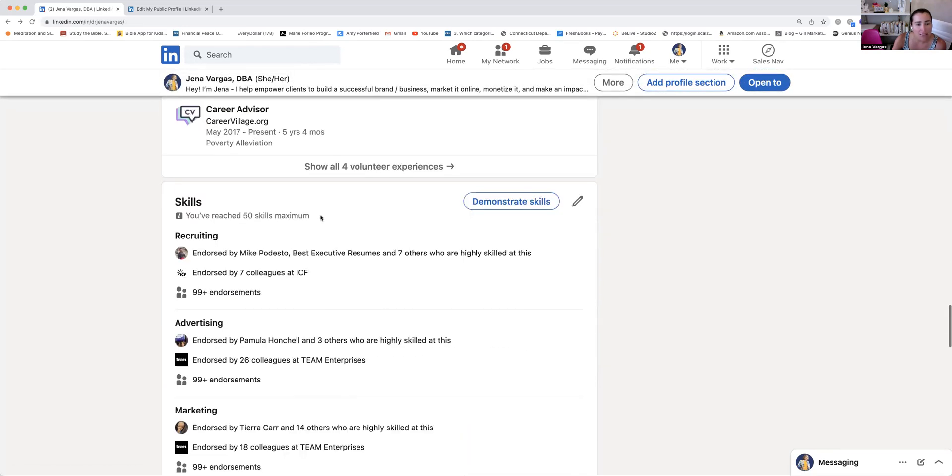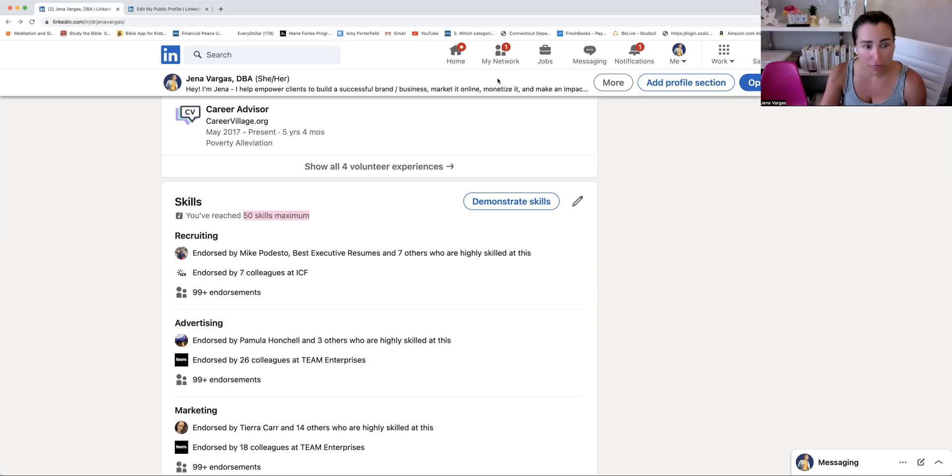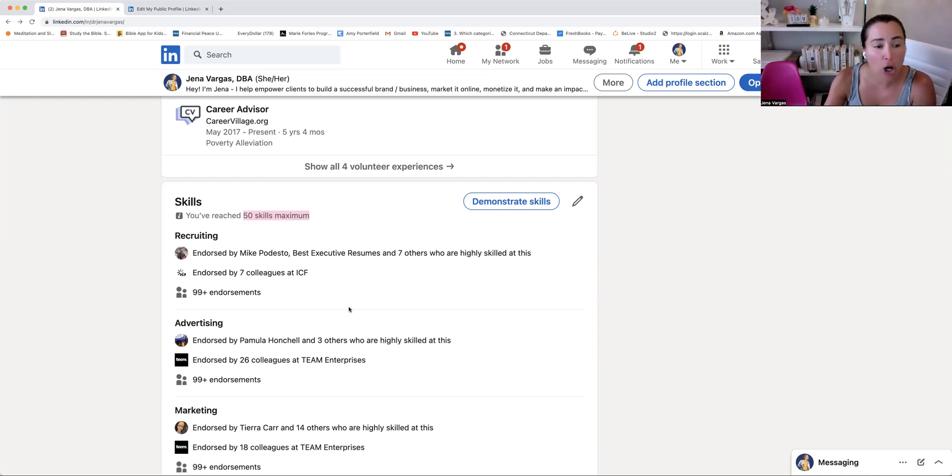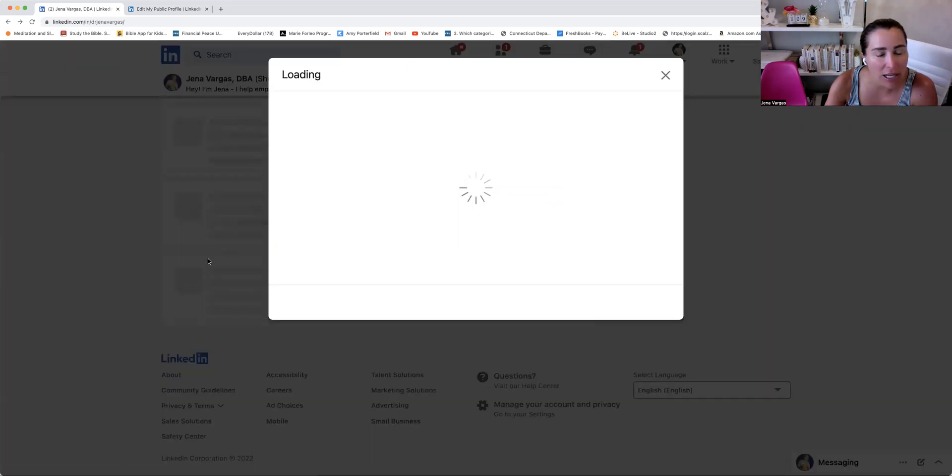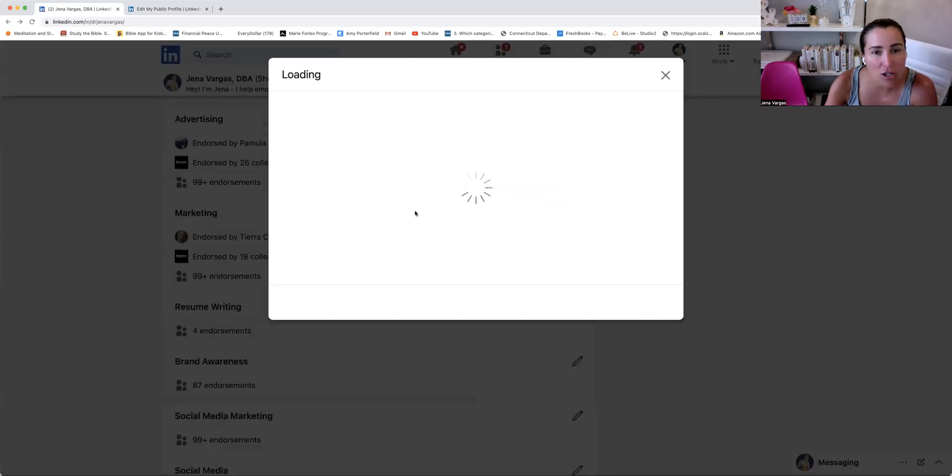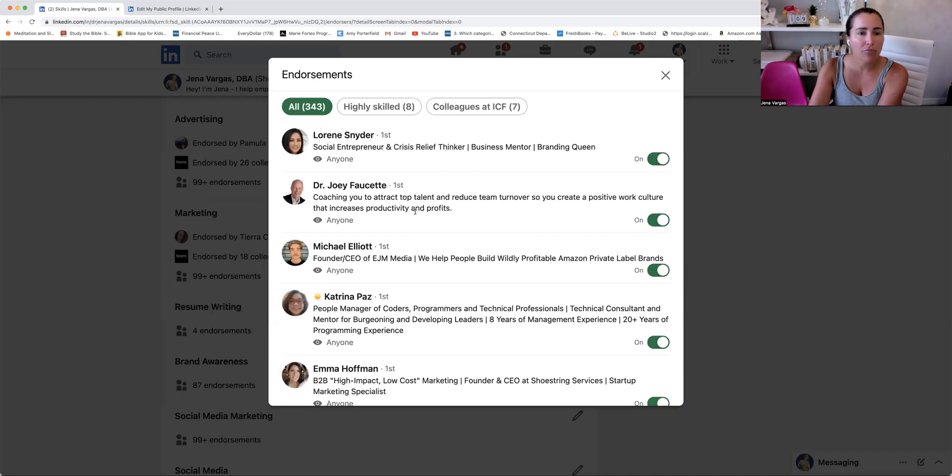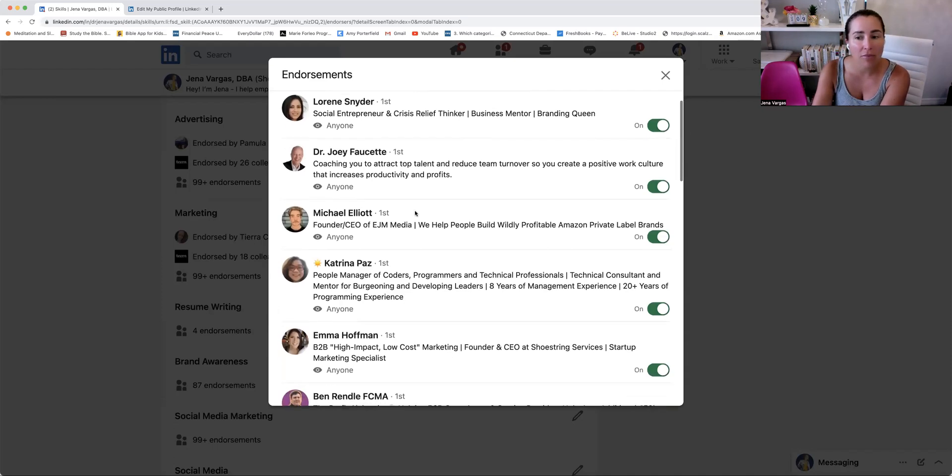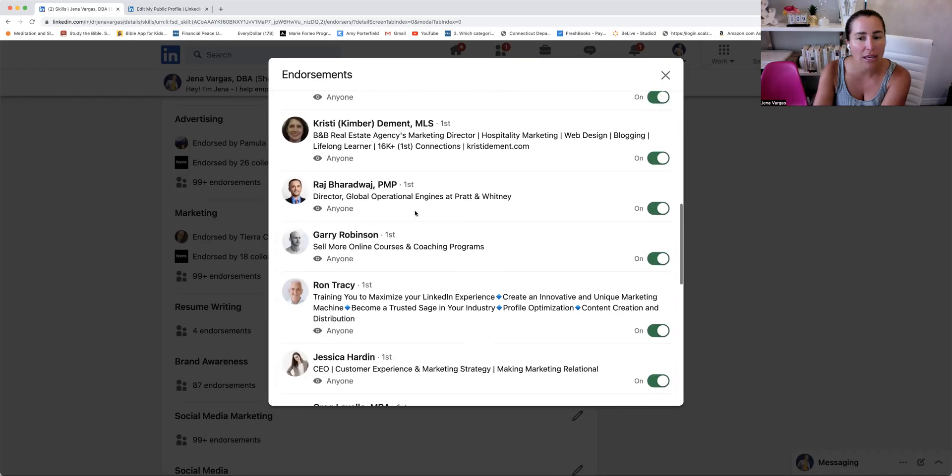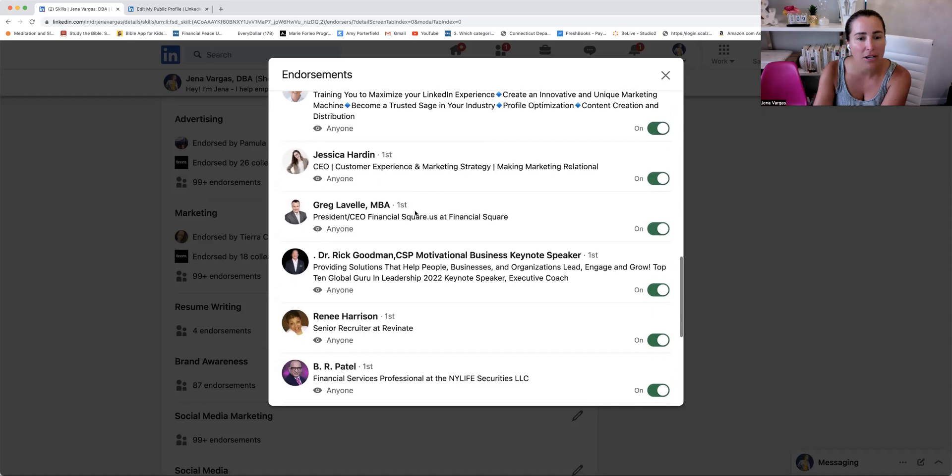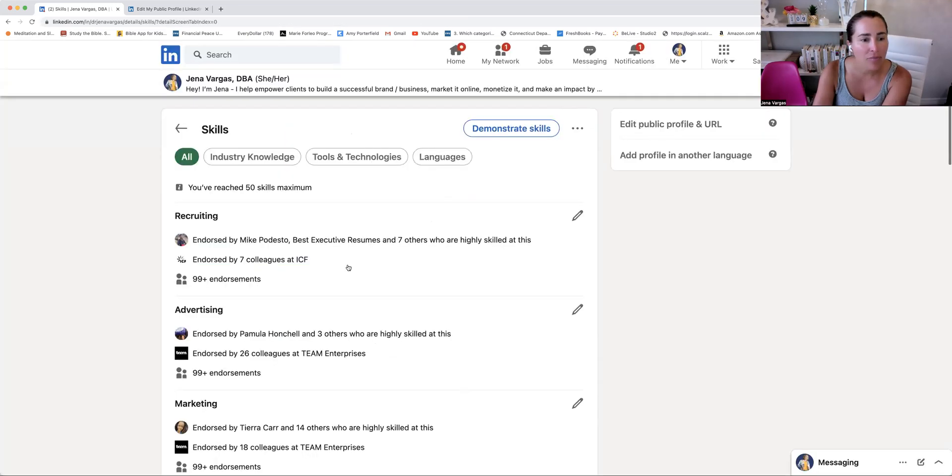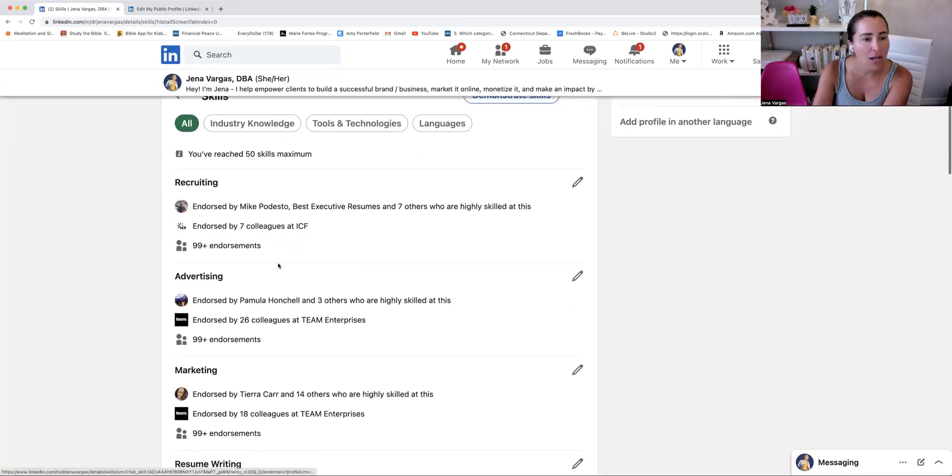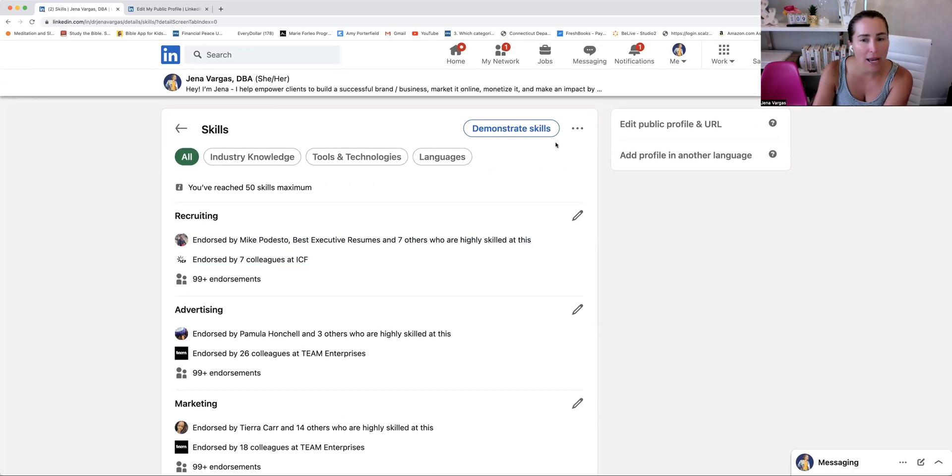And then in the skills section, you have up to 50, making sure that these are hyper targeted in your area of expertise, who you serve, what you do, and just being hyper focused. So I likely would be going back in here soon enough to really hone in. And then people are able to endorse you, which just adds a little bit of additional credibility in addition to, I'll show you in the review section as well with the testimonials. Okay. So you can edit these top three.